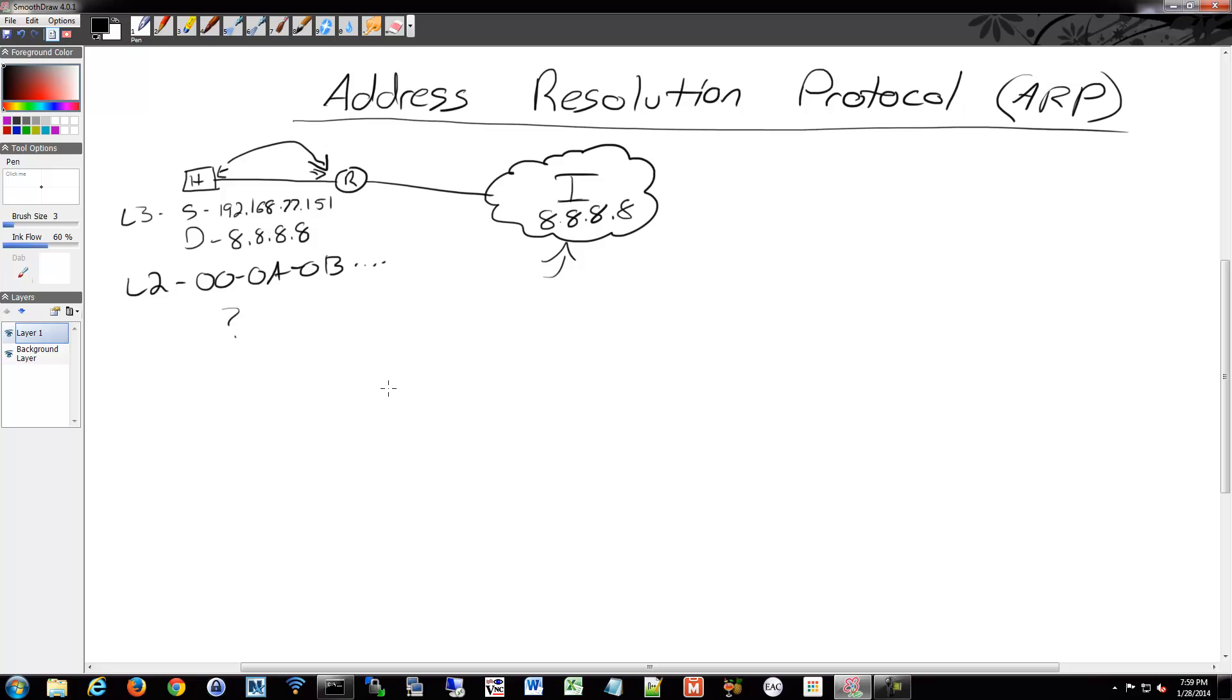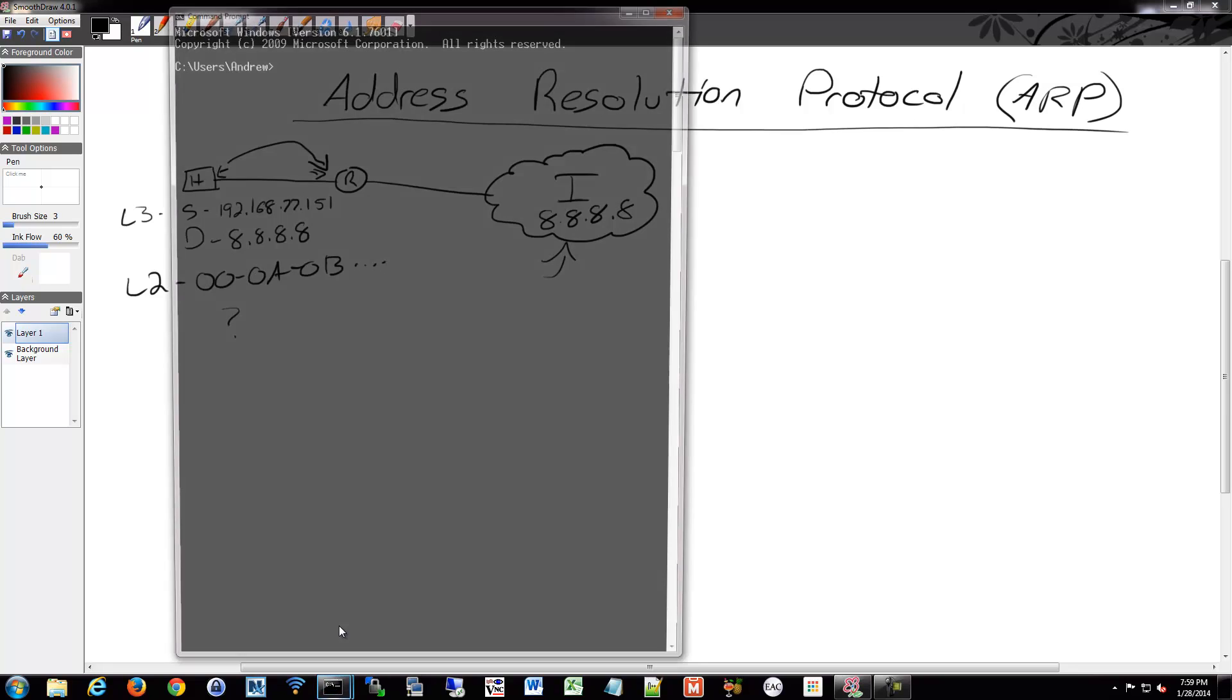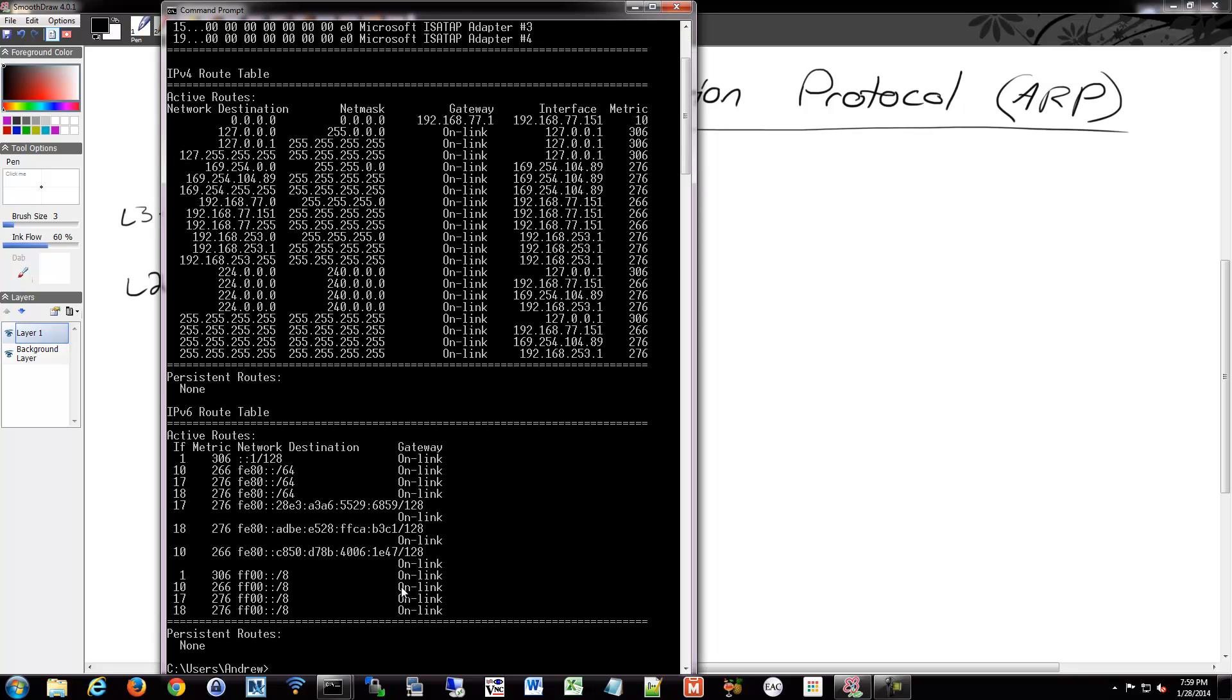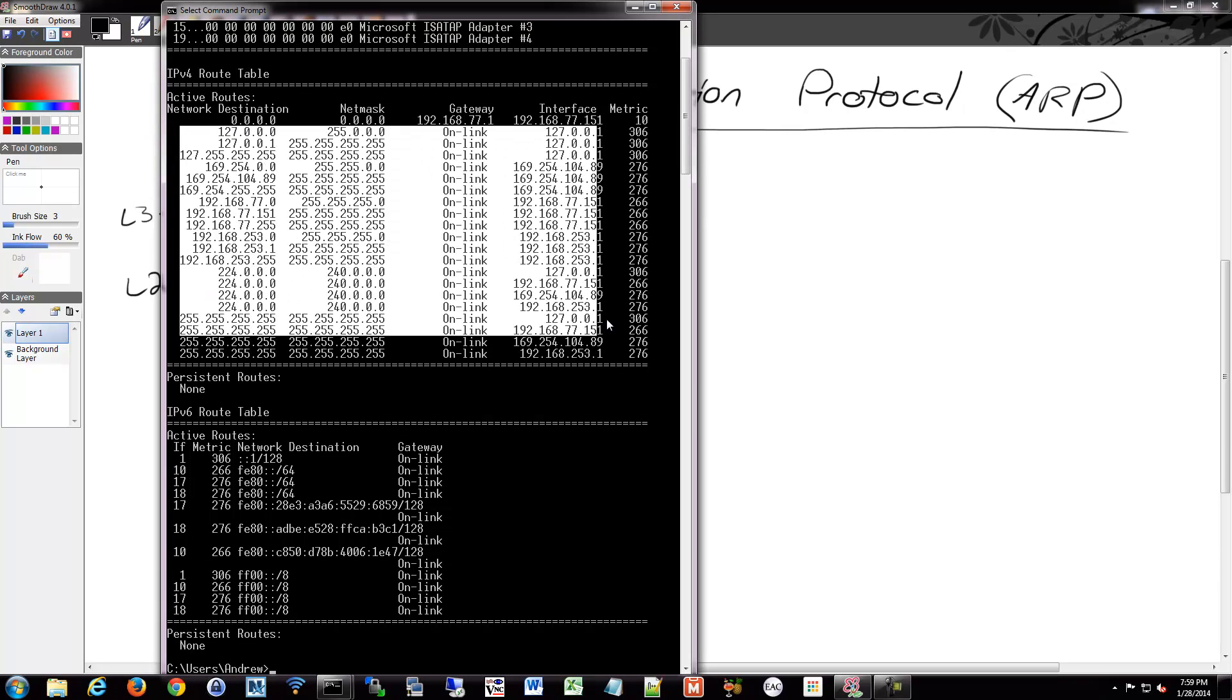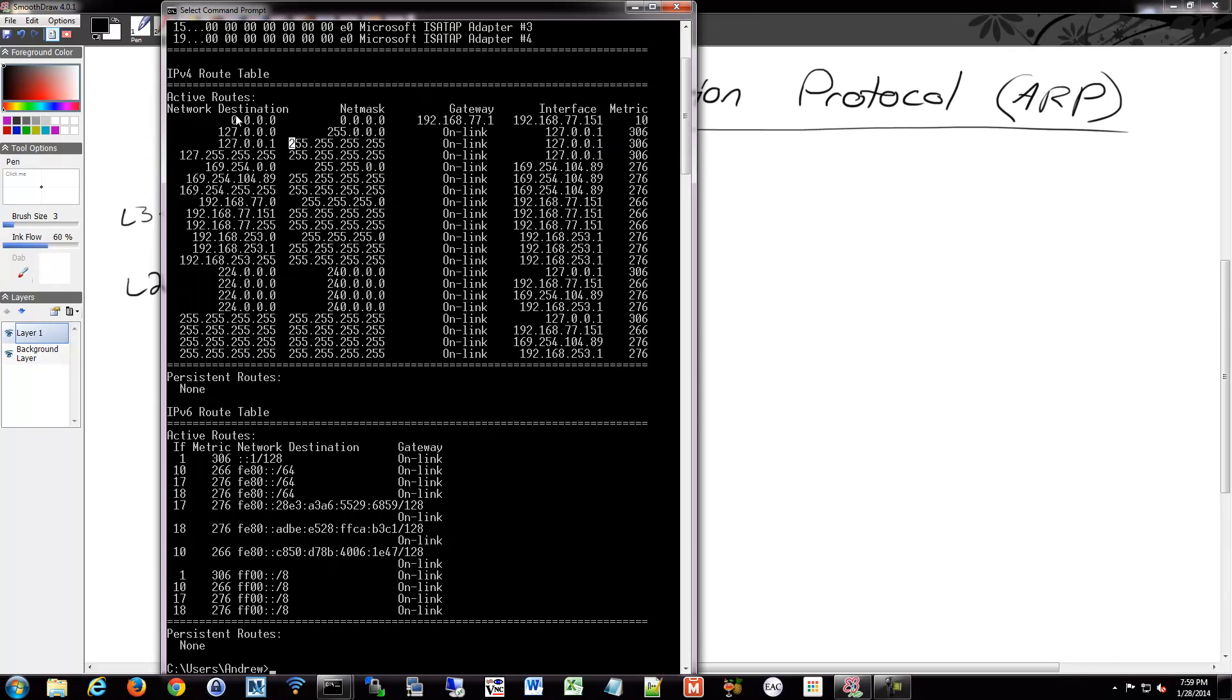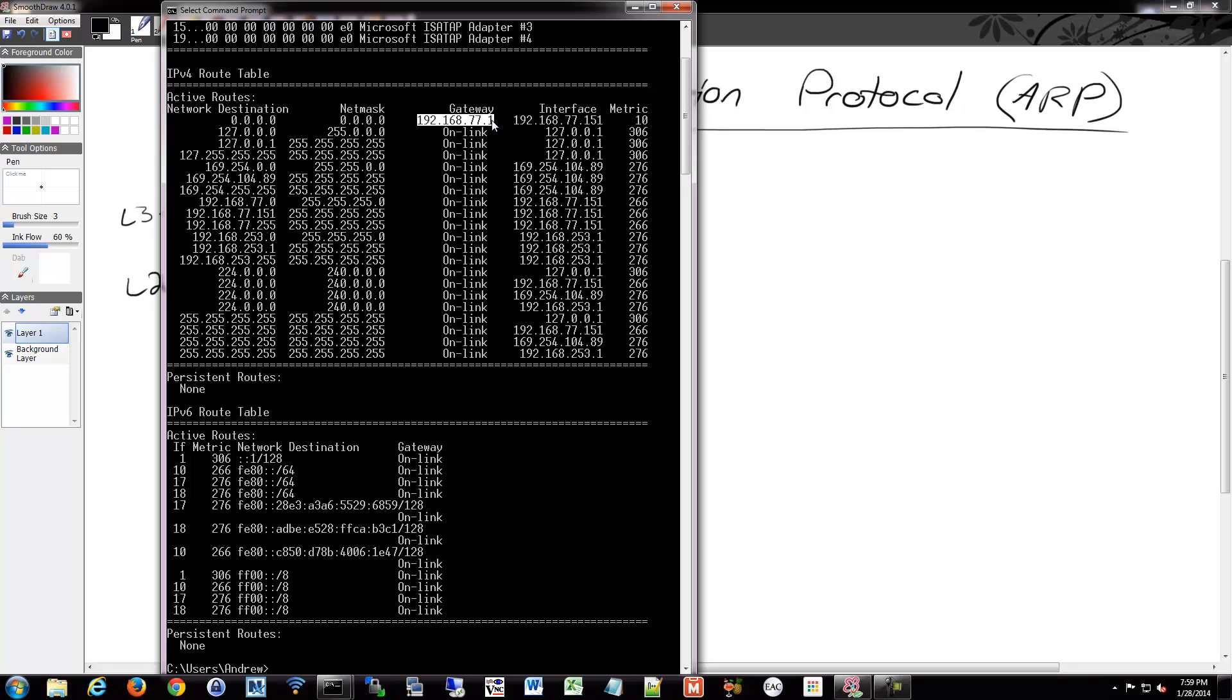So we've looked at my routing table, let's open up a prompt. I'm trying to get to 8.8.8.8. I don't have a route for that address in my table. Remember we were talking about the gateway of last resort? So my traffic has to go to my default gateway, 77.1. So what I'm going to do is find out the MAC address on my link for this IP.